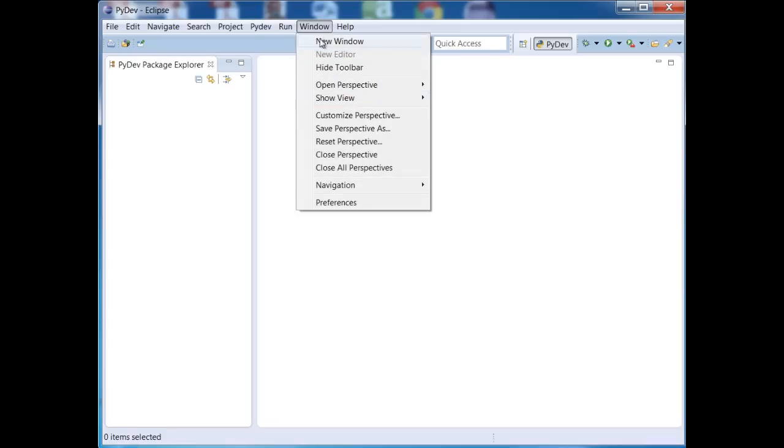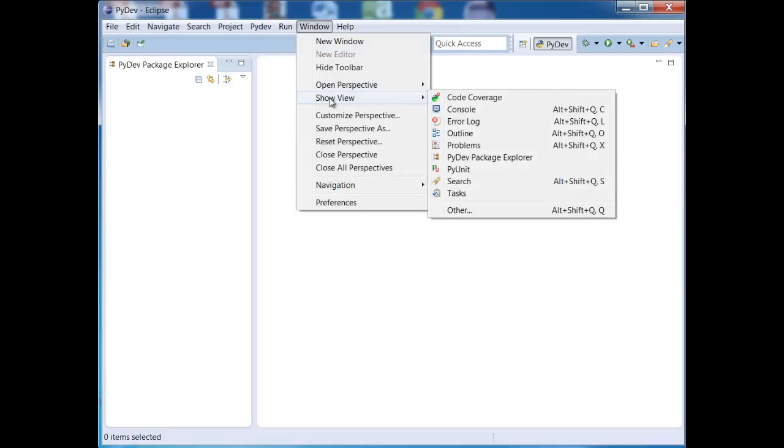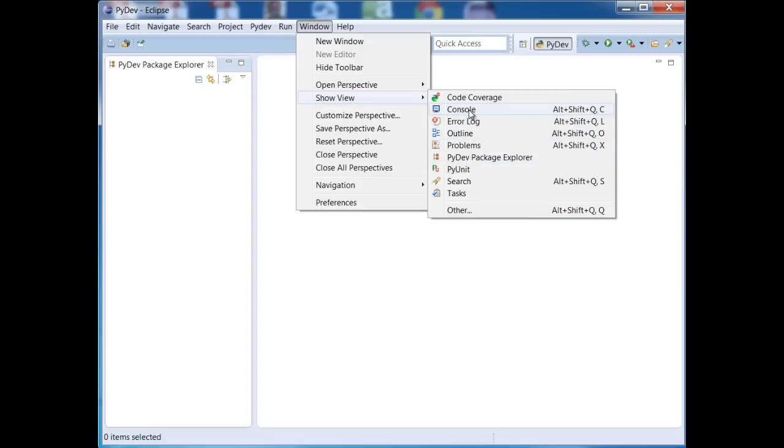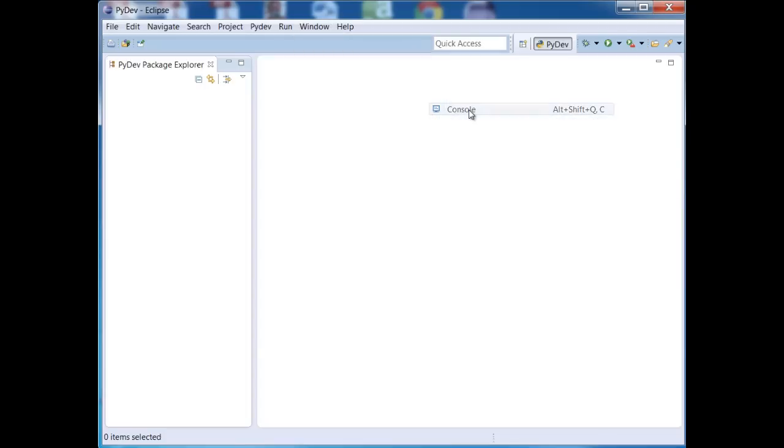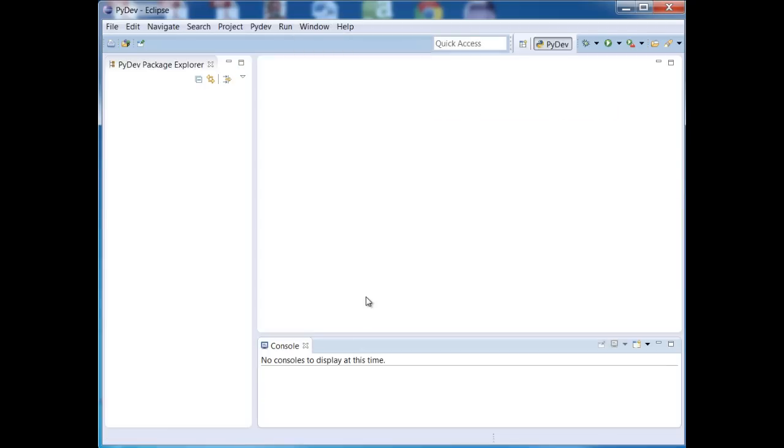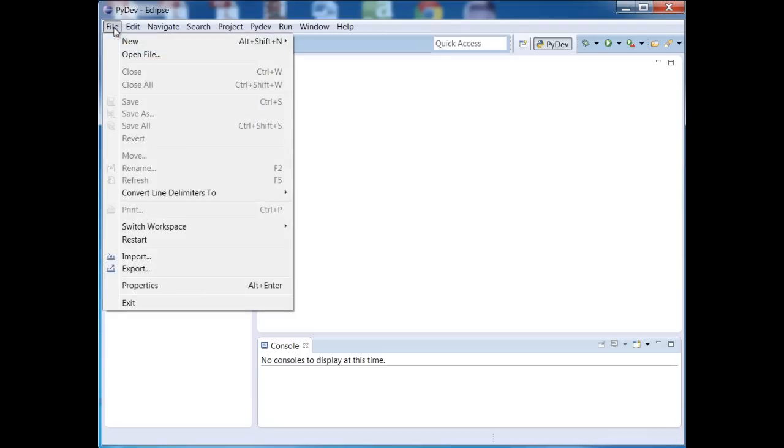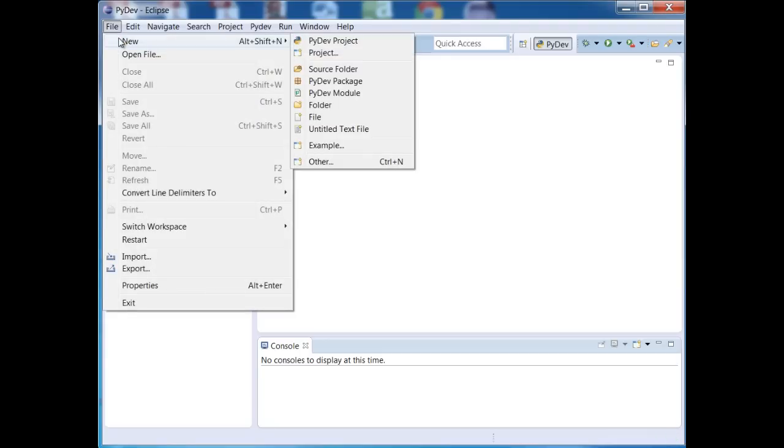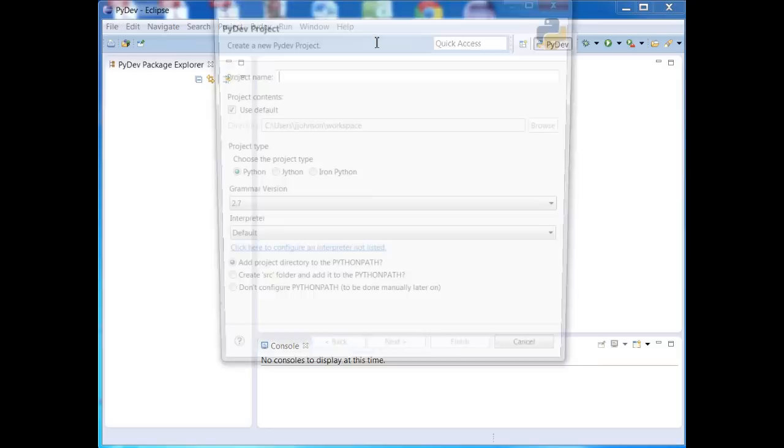You'll see here that I can go to Window, Show View, and we have all these other windows to choose from here. Okay, so if I want to open up the console to see output from my programs, I can do that. So I'm going to just create a real quick Python program. Just go up to File, New, and I'll create a PyDev project.